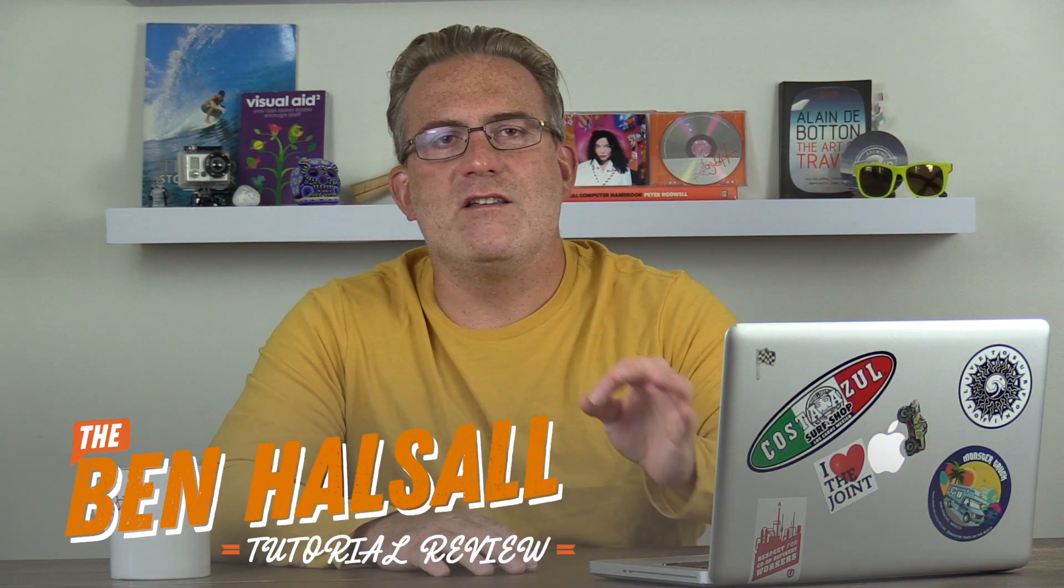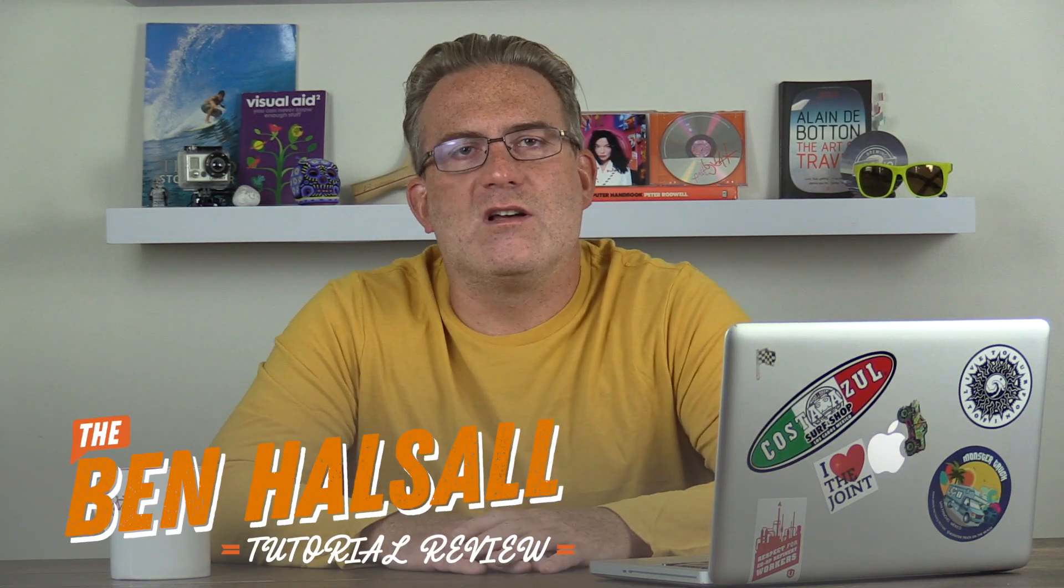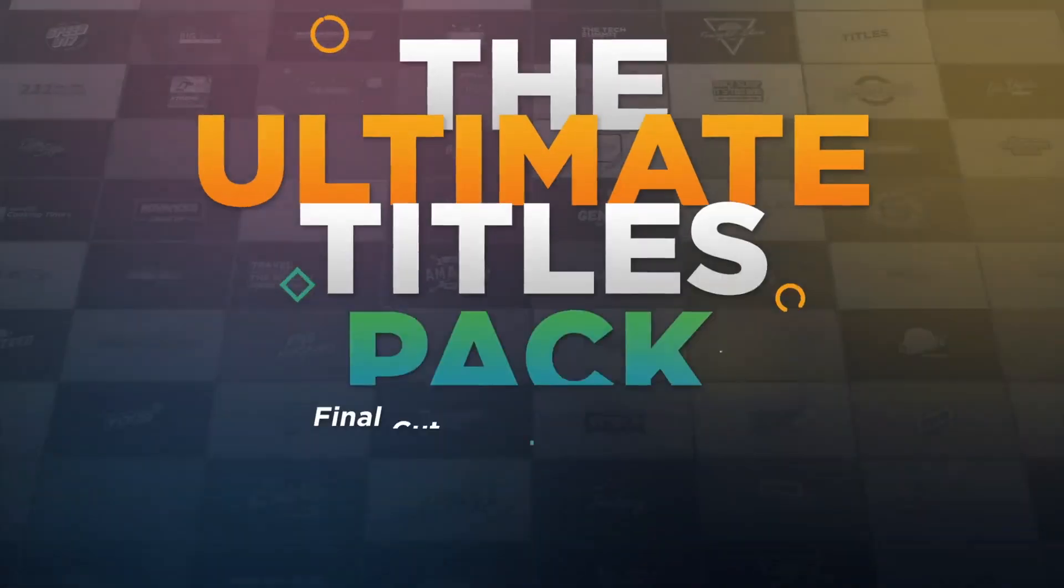Hey there, it's Ben Housel here, and in this tutorial review we're going to be having a look at Digital Product 669's Ultimate Title Pack.